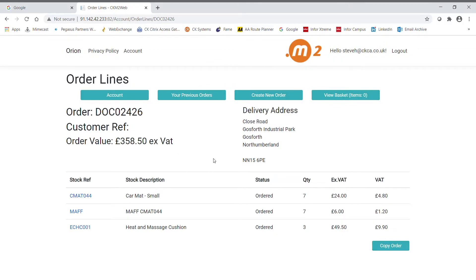You'll notice there's also a copy order button. So, should the customer want to quickly reorder the same products, that'll put all the currently viewed items straight into the basket for processing.